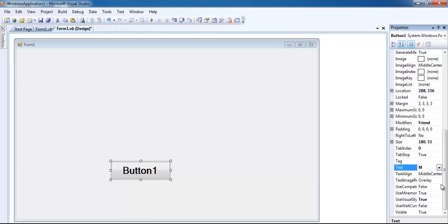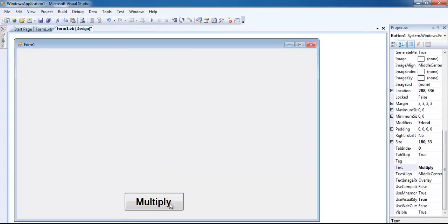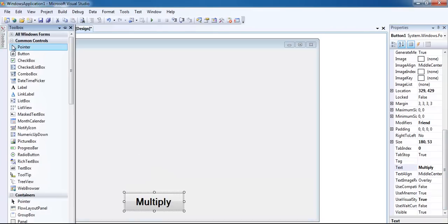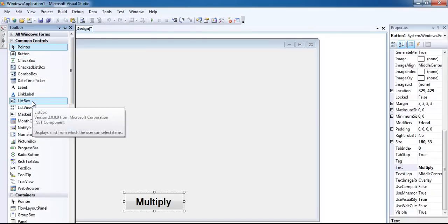I'm going to call it 'multiply' - that's the name of my button right there. That's the button I intend to use. The next thing I would do now is add a list box.